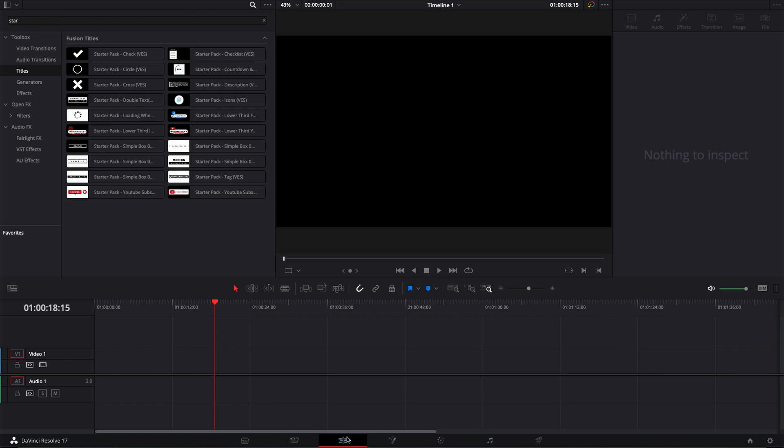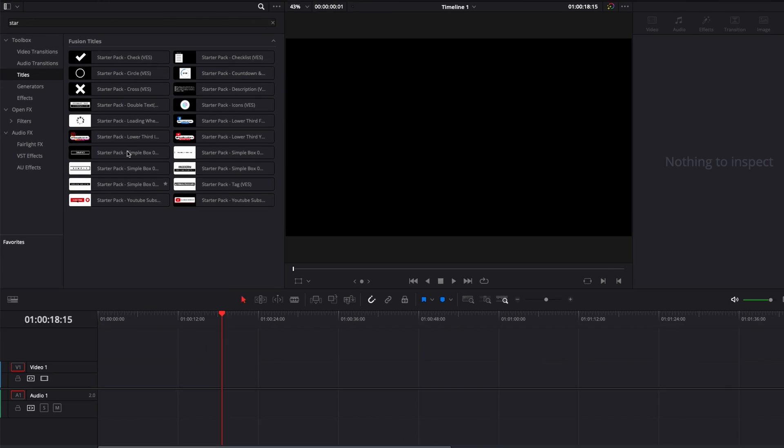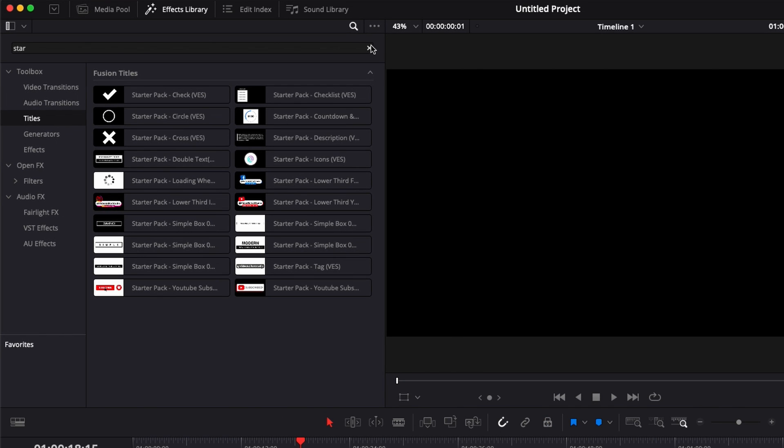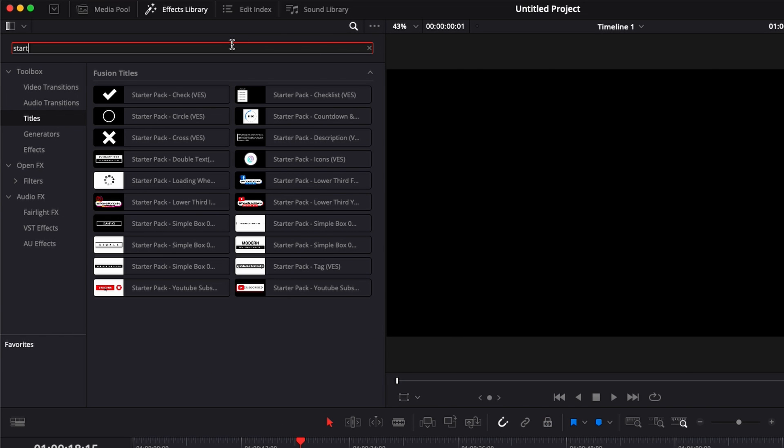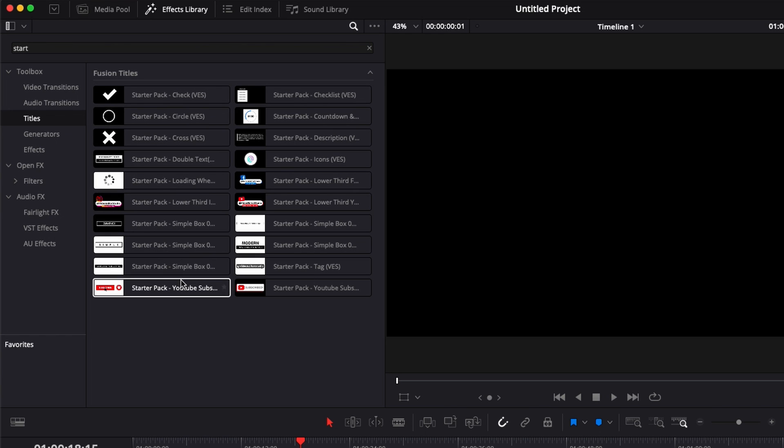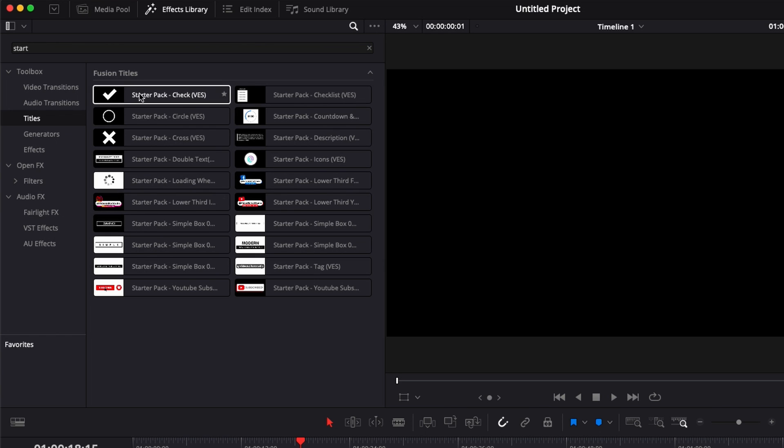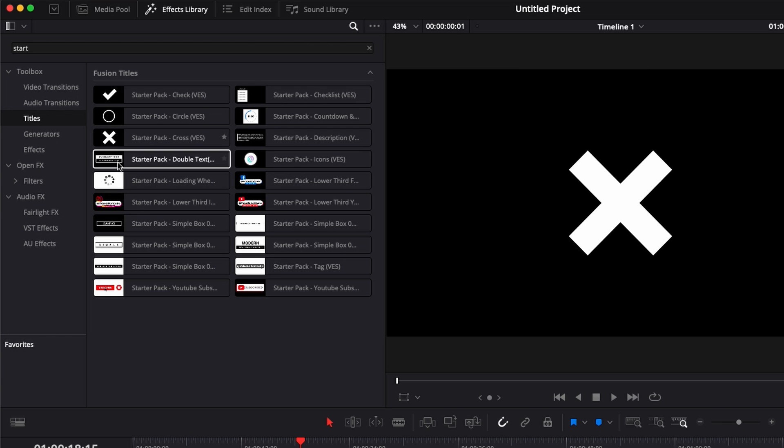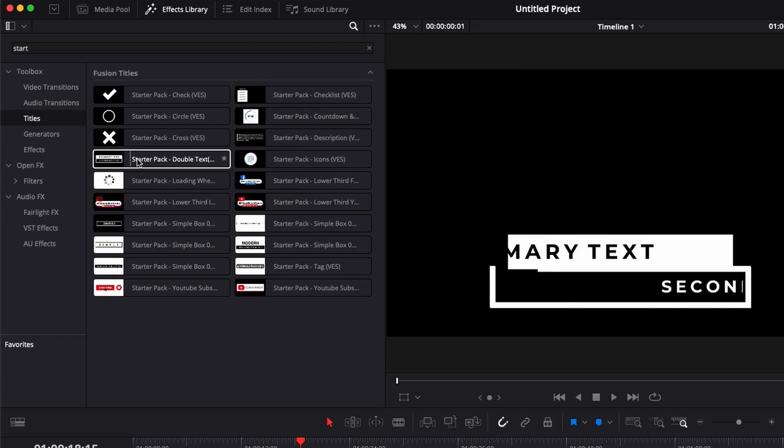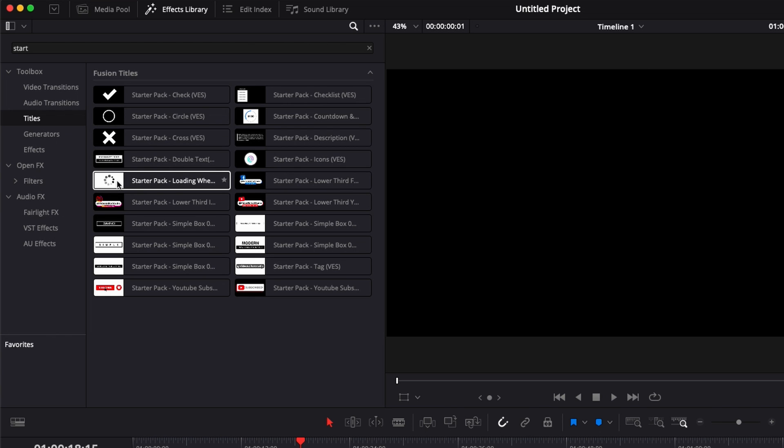Now if we look for the pack in DaVinci right here, as you can see if we look for startup pack it's showing up right there. There's a couple of different titles so we have some pointers here with some sign, we have some circle, some cross, some basic titles, we have a lot of wheel.